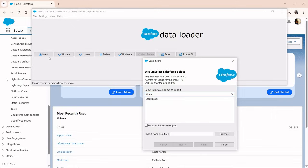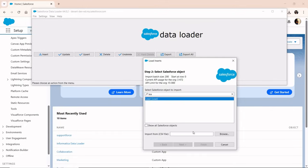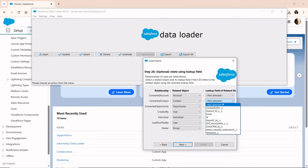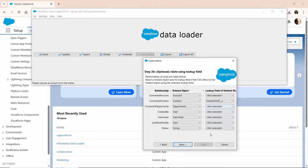Salesforce data loader can handle up to 5 million records per batch, works with both standard and custom objects, and offers command line support for advanced cases. The best part is that it's free and officially supported by Salesforce.